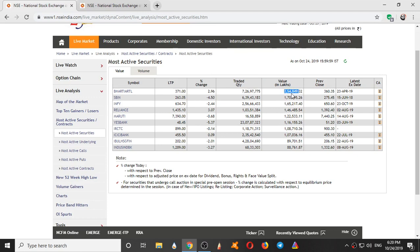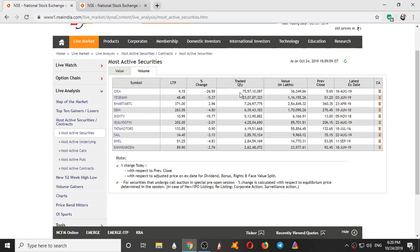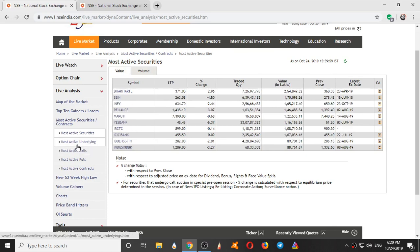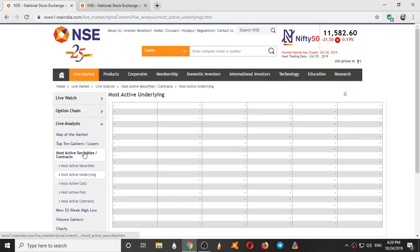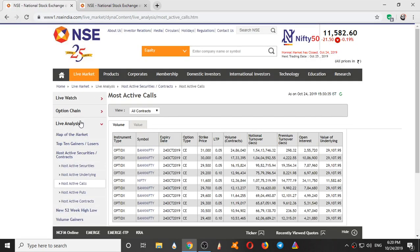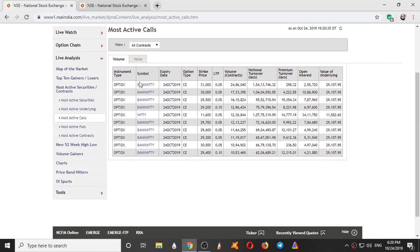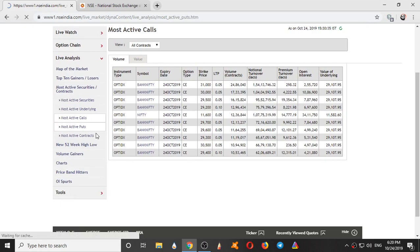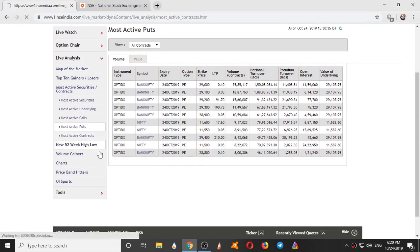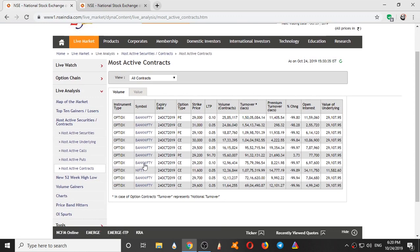Here also you can see the value. 2 crores, 54 lakhs of value was traded in Bharti Retail. So here you can arrange them based on value or volume. So here in coming to volume, we have most volume in Bharti Airtels. You can see the value in lakhs: 2 lakhs 54. And the traded quantity in Idea is 75 crores. Idea has the highest volume today: 75 crore 57 lakh volume. Here you can see the most active underlying. Bank Nifty, Nifty always comes at the top. Most active calls also Nifty and Bank Nifty only. Most active options are Bank Nifty, Nifty. And puts also Bank Nifty, Nifty. Most active contracts also, even Bank Nifty and Nifty itself.